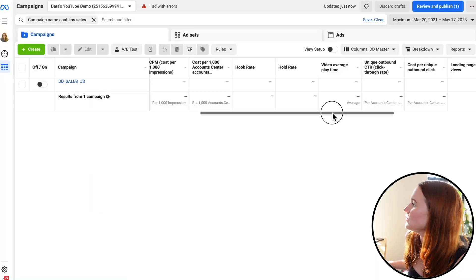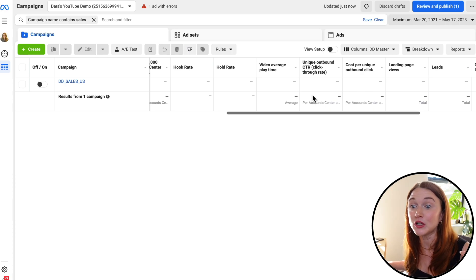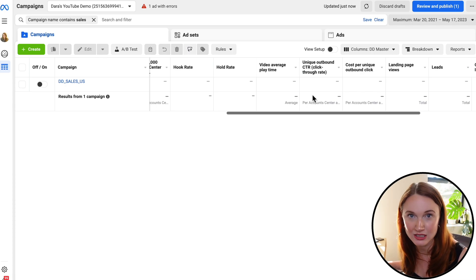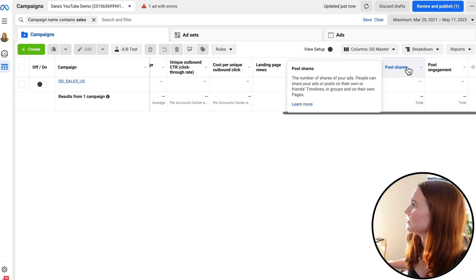I'm also going to be looking at unique outbound click-through rate. The reason I like this one over link click-through rate is because I really want to make sure someone has gotten to the landing page, and I'm just looking at each individual user — this is the purest click-through rate possible, and I find it's the most accurate. I'm also going to be looking at cost of landing page views, leads, checkouts initiated, post shares, and post engagement. For post shares, I like to see how much free traction I'm getting, and for post engagement, I like to see how engaging my individual creatives actually are.